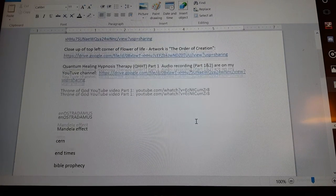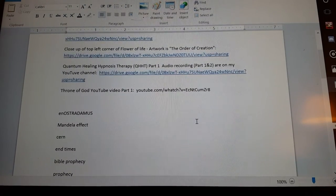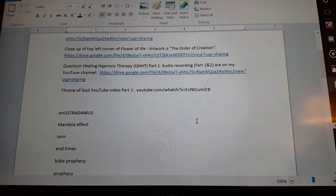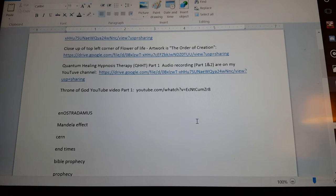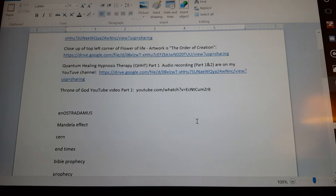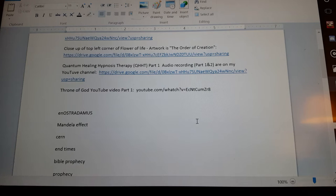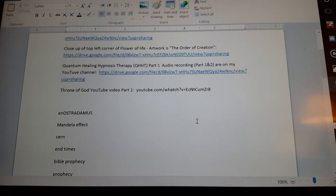And then what I highly recommend for everyone to listen to is my Quantum Healing Hypnosis Therapy session. It's originally two and a half hours, edited down to about an hour.